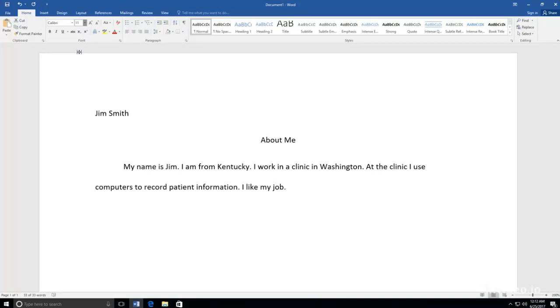When you do work for school or work, your font is usually black, so you don't really need to change the color unless you want to.